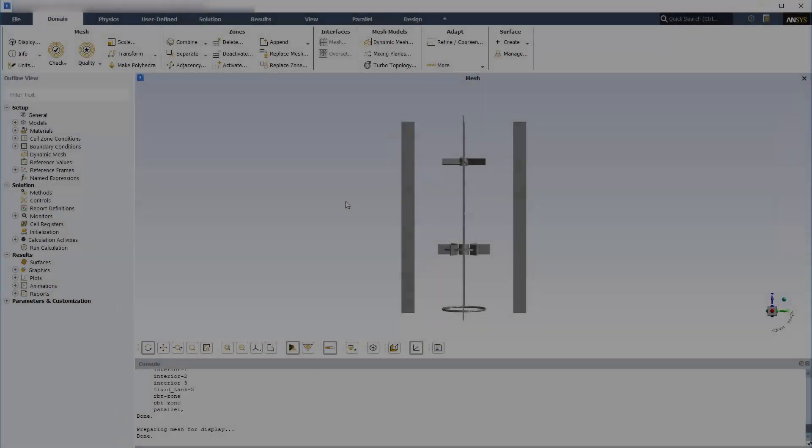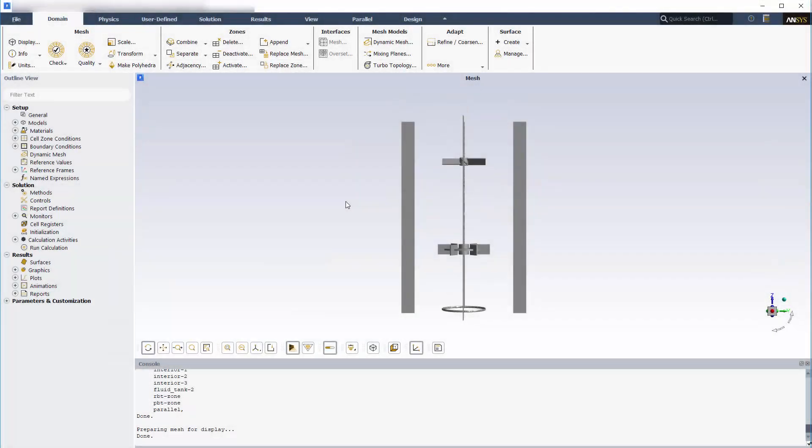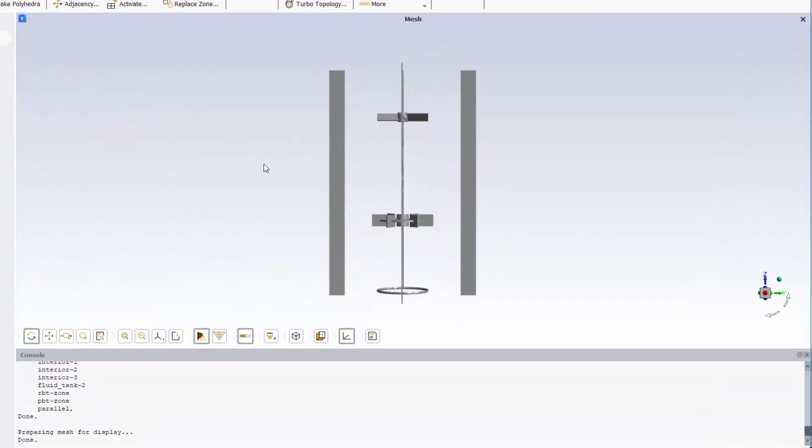At this point I've loaded the reactor's mesh into ANSYS Fluent. Let's start by reviewing the reactor's geometry and boundary conditions before setting up the multi-phase model.